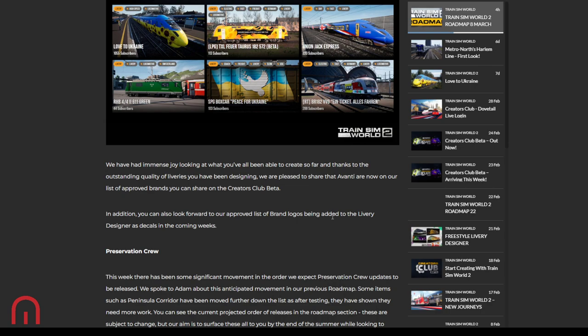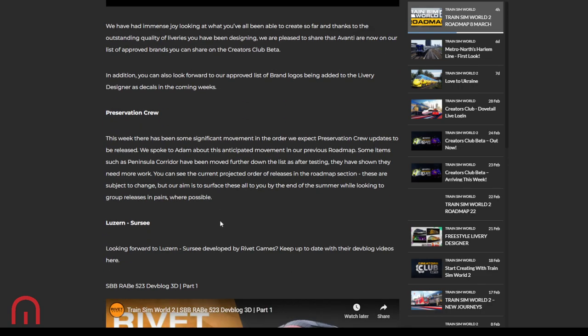So if you have an Avanti West Coast 395 or an IEC, bam, you can put it on Creators Club. I know there have been some de-badged Avanti, so please get out there, put that Avanti logo on or try to create it. Bam, that's going to be good. In addition, you can also look forward to the approved list of brand logos being added to the livery as decals, as stickers in the coming weeks. So no more, oh yes, this is the Southern logo and it looks slightly off. Nope. You are going to be able to put it as an official logo, an official brand logo on livery designer. Now that is going to be good.